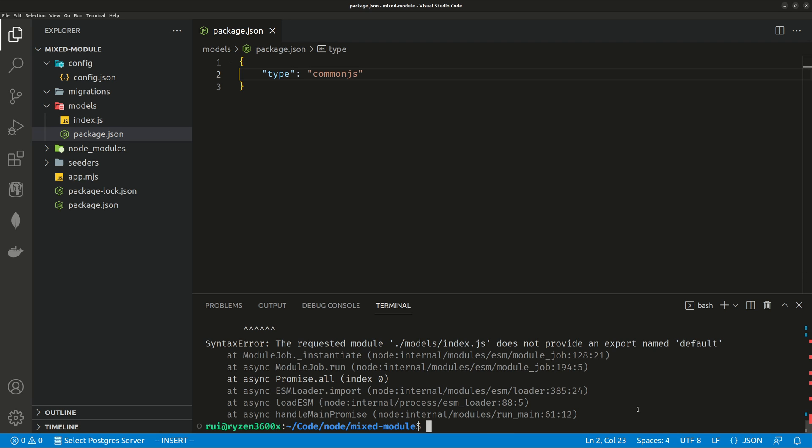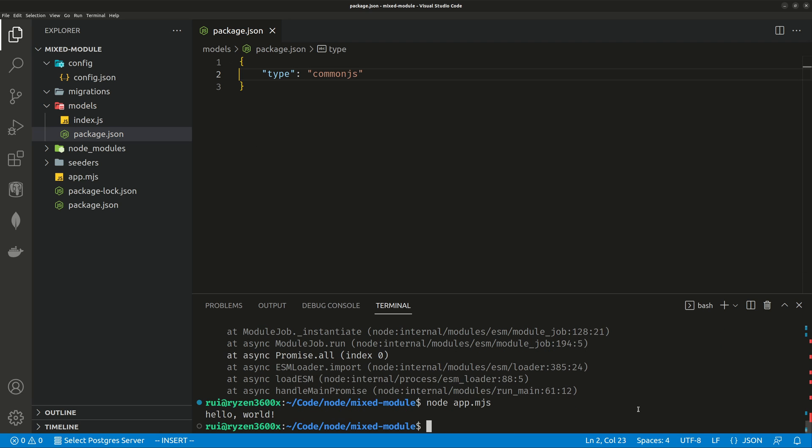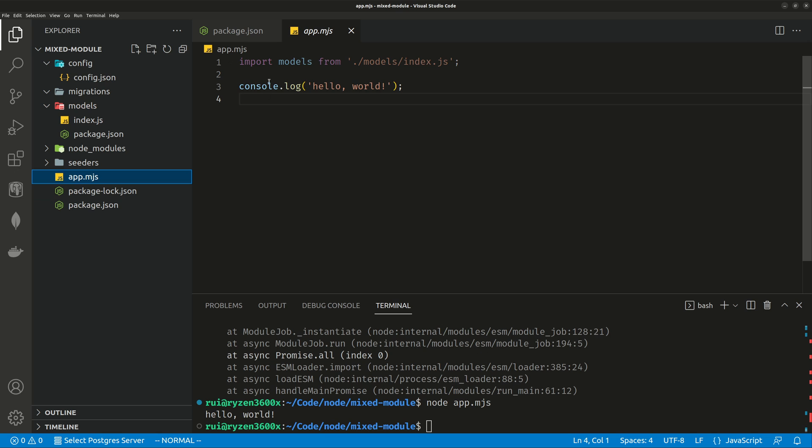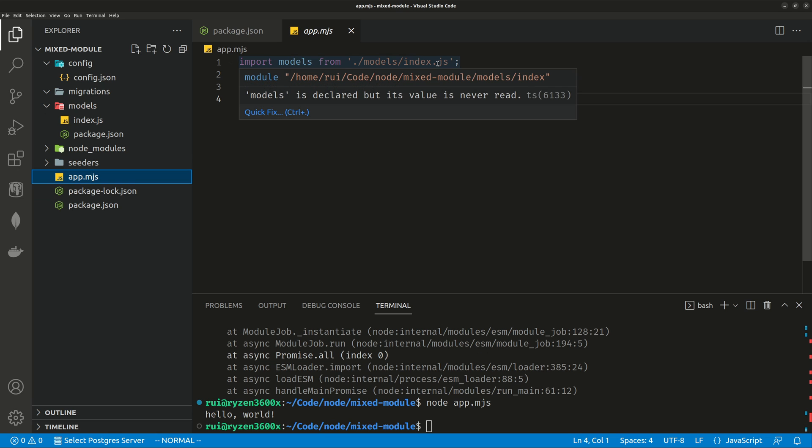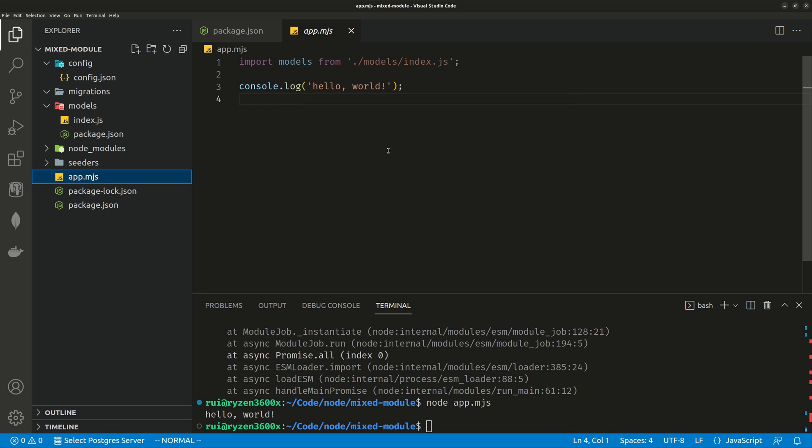Now you run the same file. Hello World got printed out. You can import this module without any problem, even though this module is still using the old CommonJS module system. You can use the keyword import.